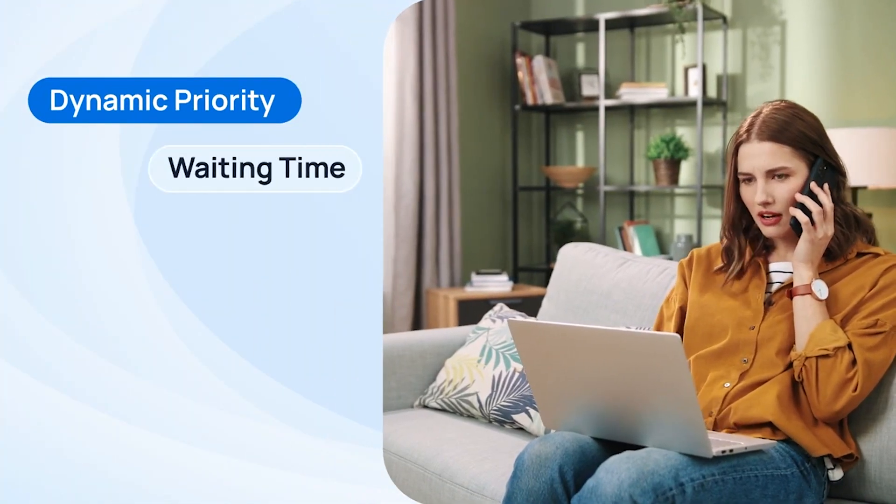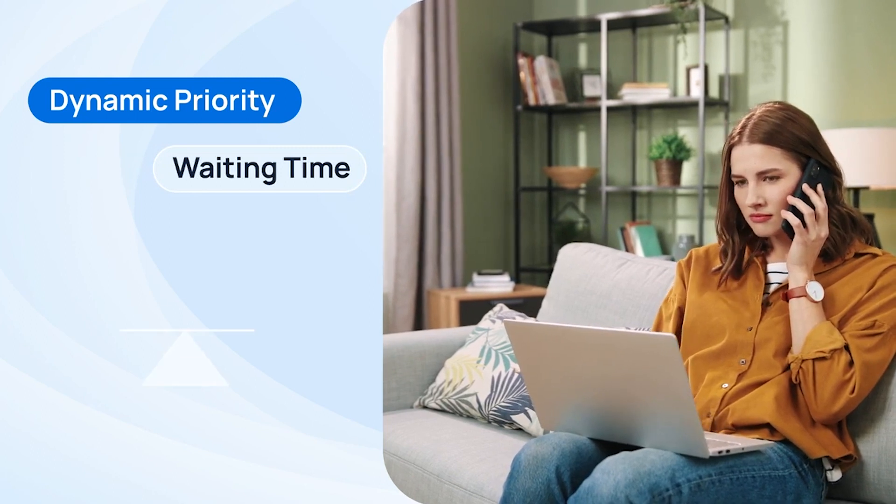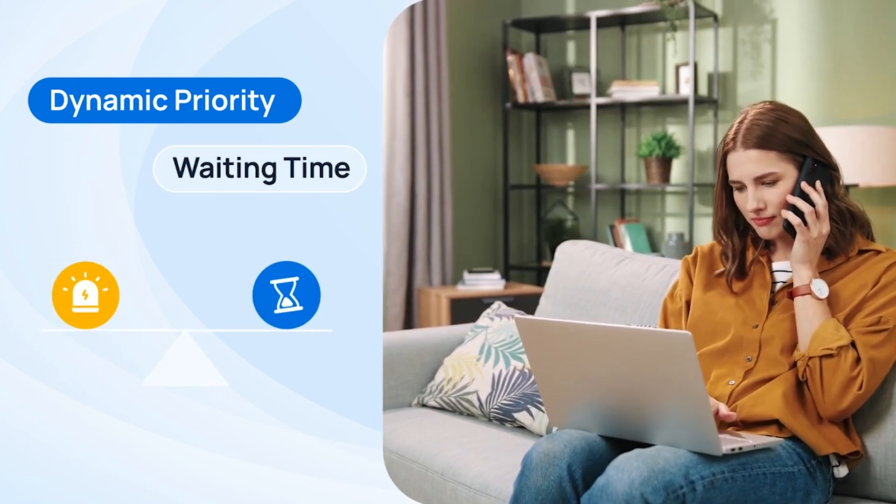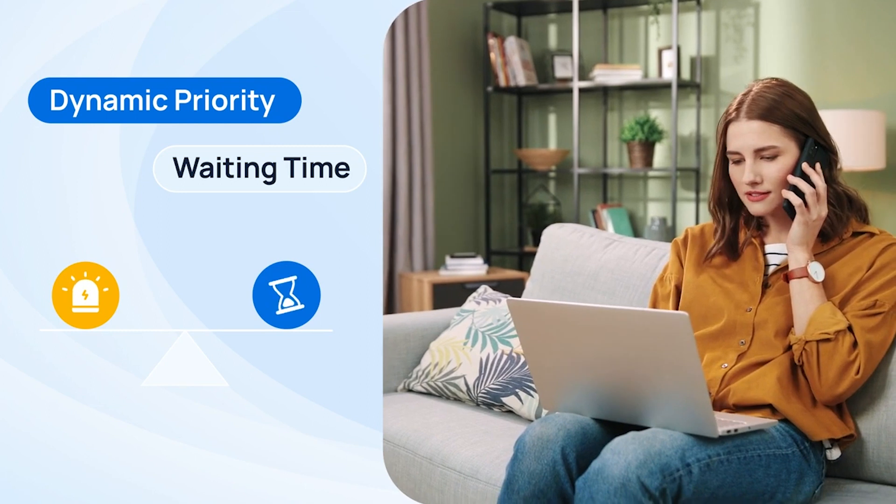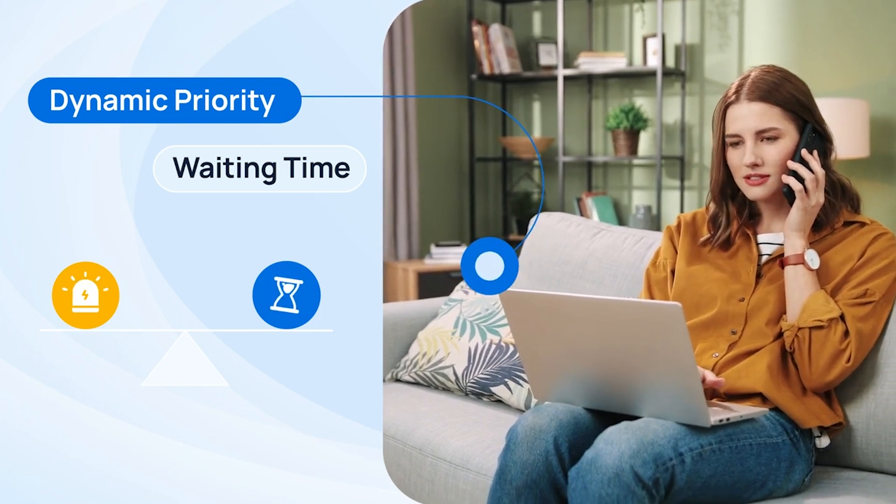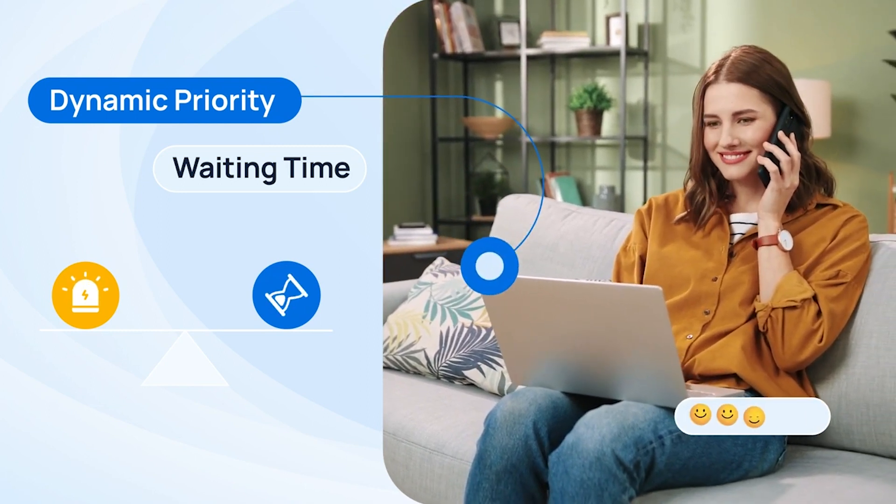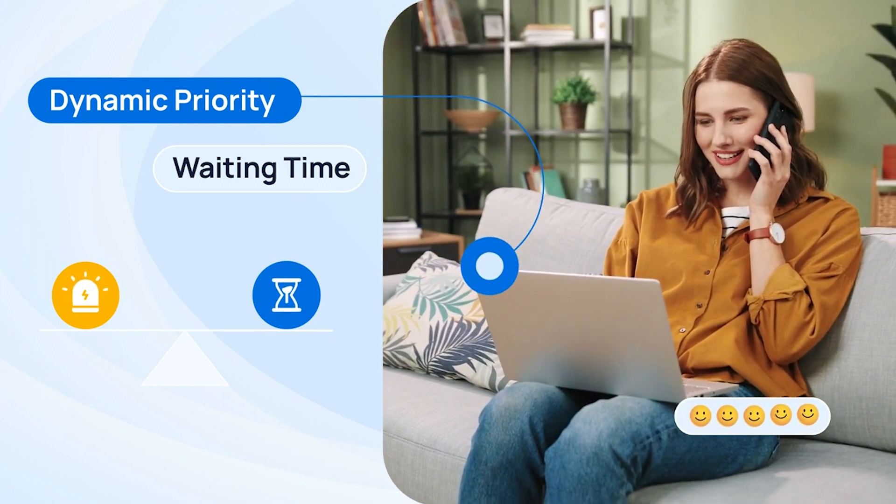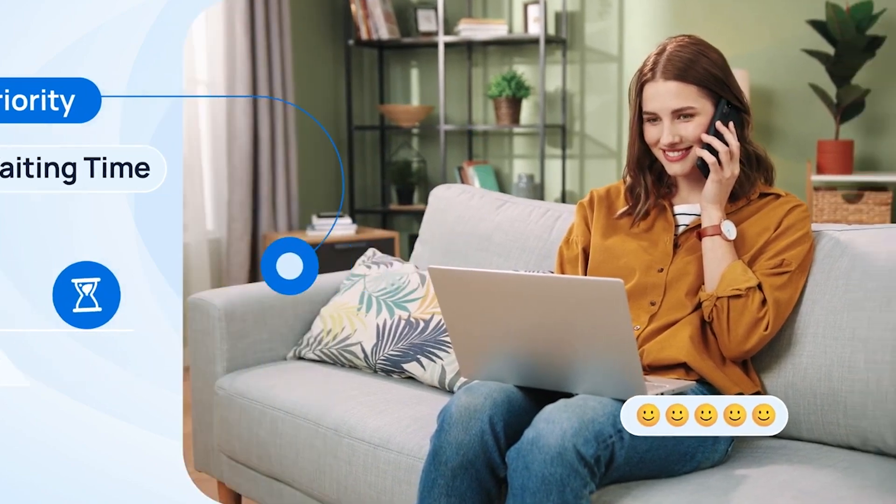In the meantime, we also offer dynamic priority based on waiting time. We're providing tools to balance between urgent callers and those waiting for a long time, maximizing working efficiency for the call center as well as guaranteeing client satisfaction.